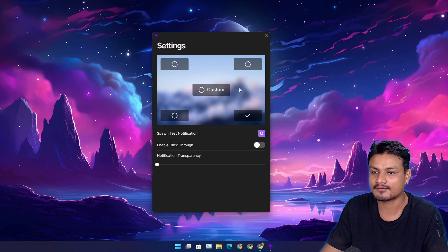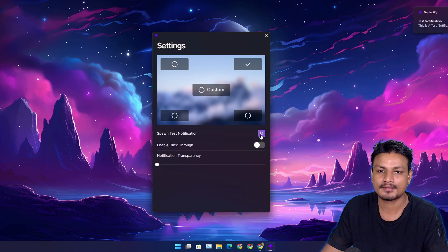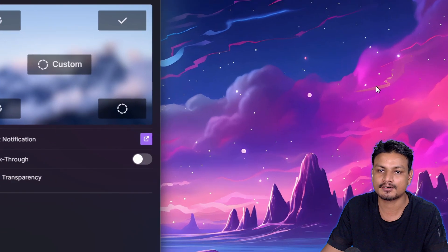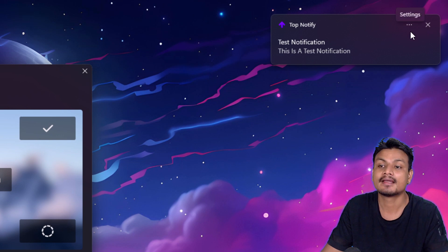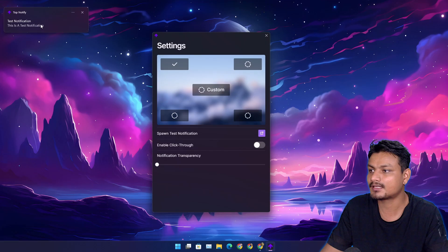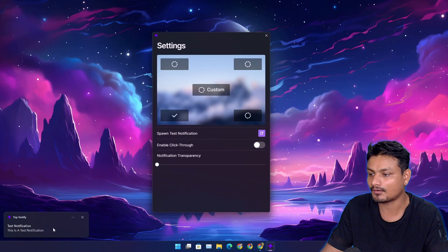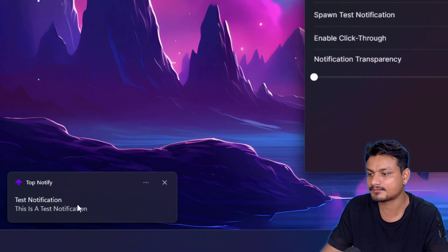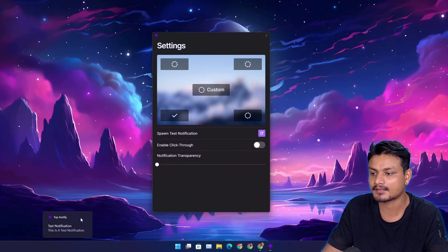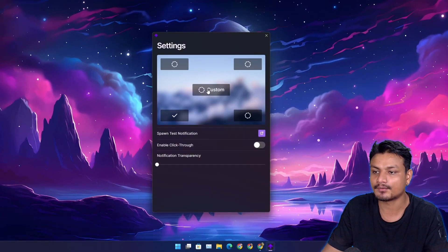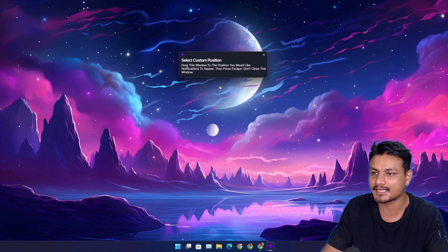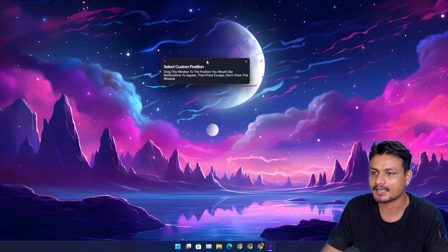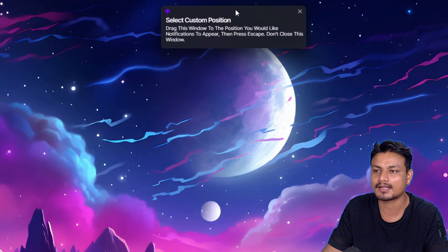For example, I'm going to select the top. Now I'm going to push the notification for test, and look at that - now we get the notifications at the top. We can also change the position to left top or left bottom, or we can go with custom positioning.